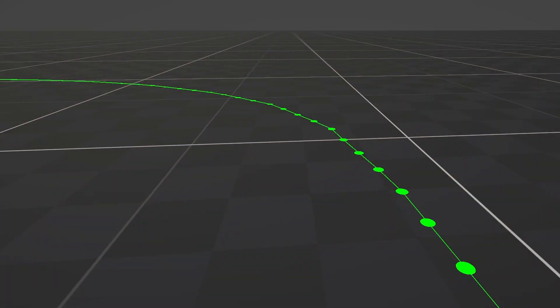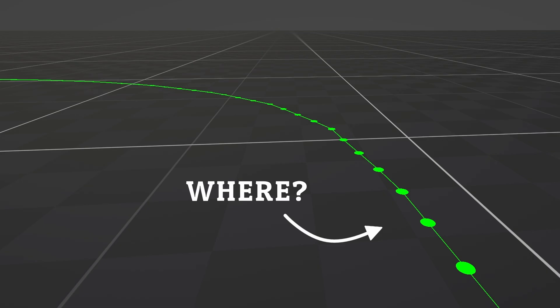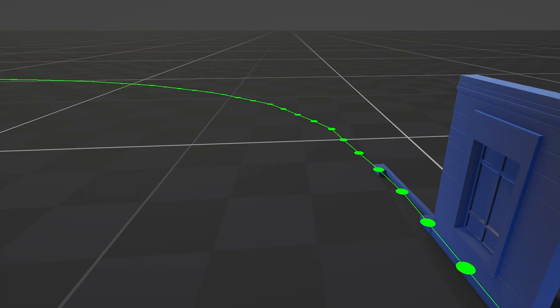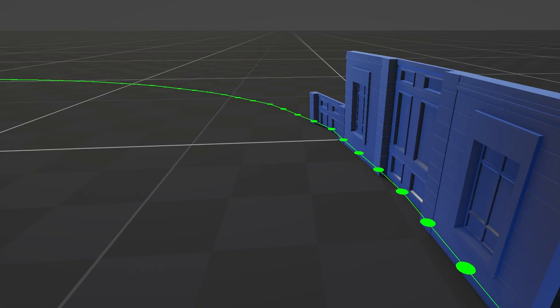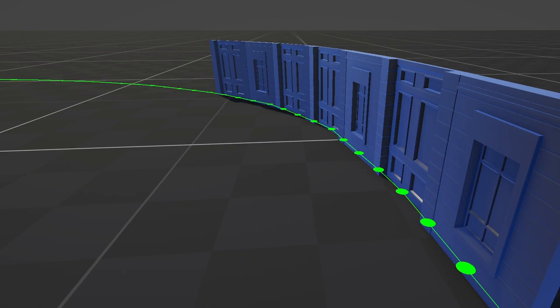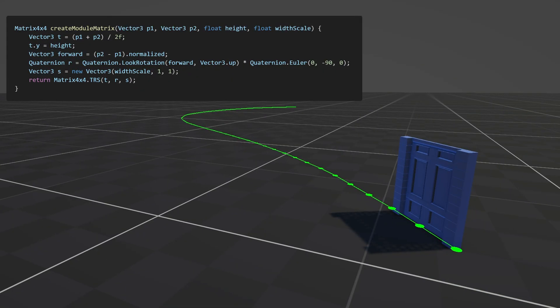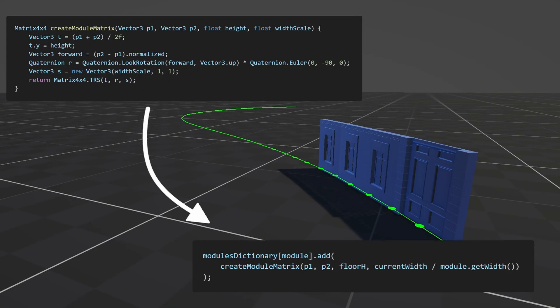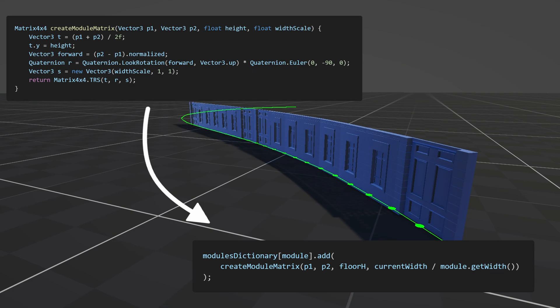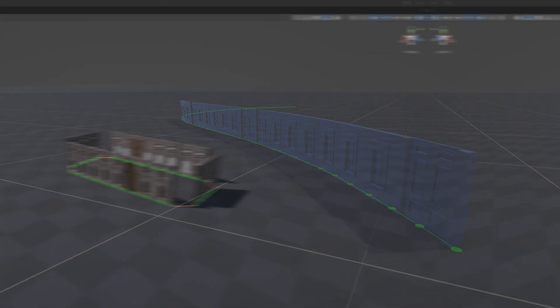Now to place the modules correctly, I needed a way to find the next valid point along a section for each module. There was a small challenge here — each section can be slightly curved, and modules can have different lengths. I created a method called SampleAlong to calculate positions along the section before constructing the matrix for each module. Once the matrix is ready, it's added to the module's list. I use a dictionary with the module as the key to store the matrices, so I don't have to search for the list each time.